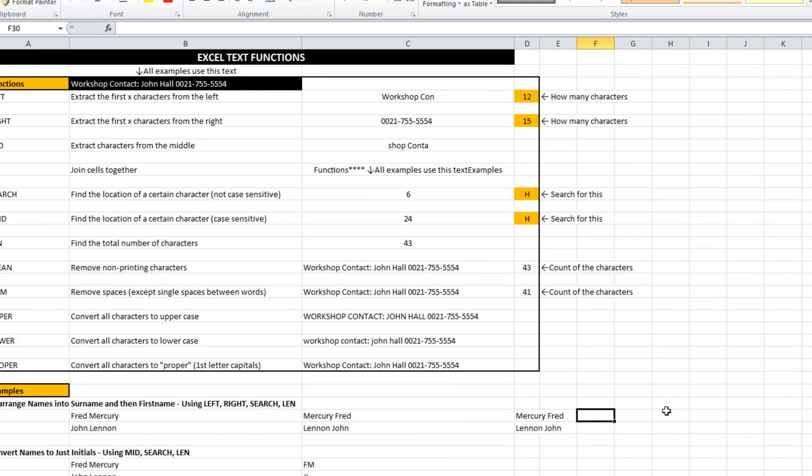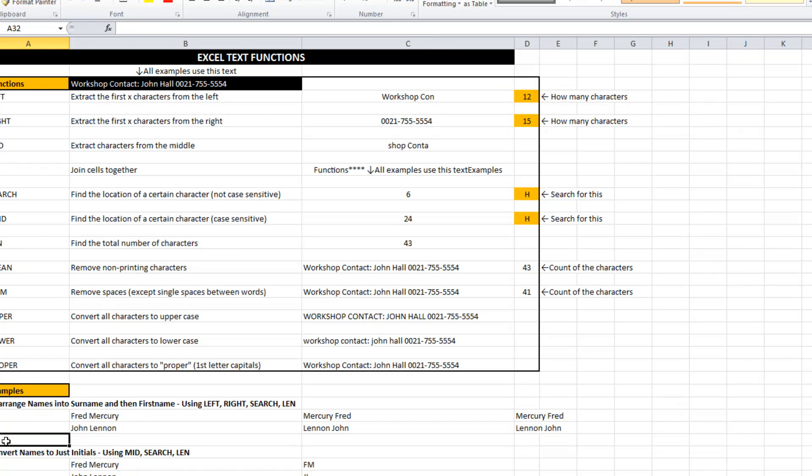I can just copy that down. So if I've got hundreds of rows, I've just saved myself or an intern or an admin person a lot of time just by switching it around using those left, right, search, and len functions.